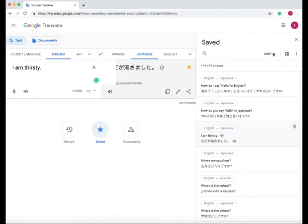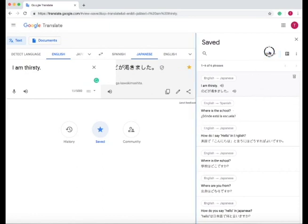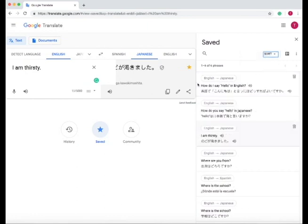We can organize our saved phrases by going up to sort, and you can either sort by date or sort alphabetically. If I sort by date, the phrase that I just wrote and translated will be at the top. If I sort alphabetically, whatever the first word is, that is how it's going to organize.